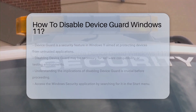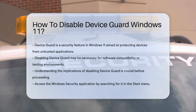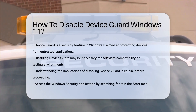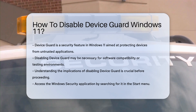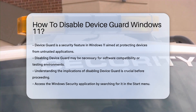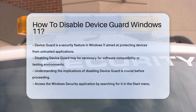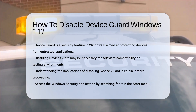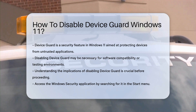Device Guard is a security feature in Windows 11 designed to protect devices from untrusted applications. Disabling Device Guard may be necessary for various reasons, including software compatibility issues or testing environments. However, it is essential to understand the implications of disabling this feature before proceeding.